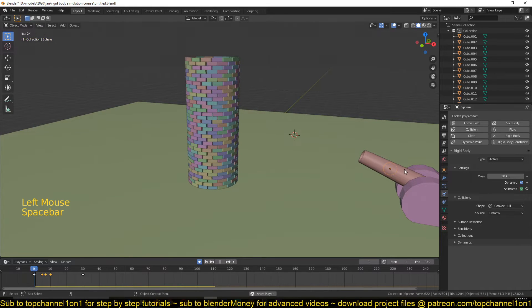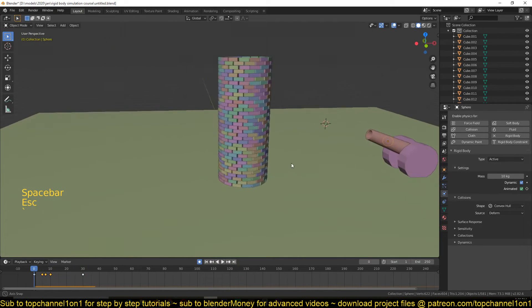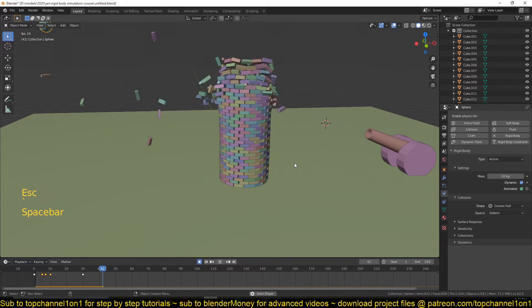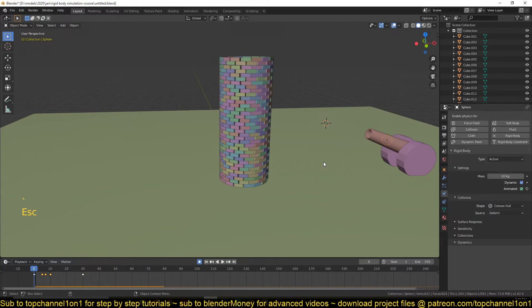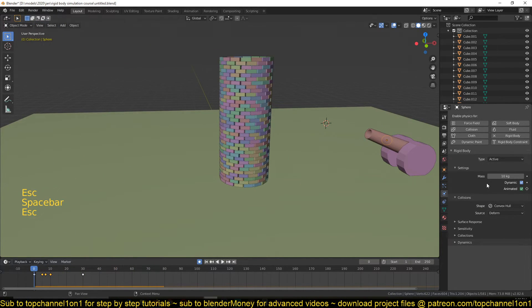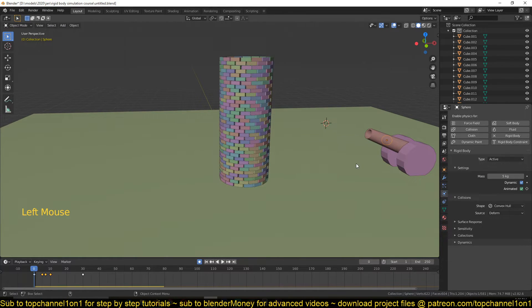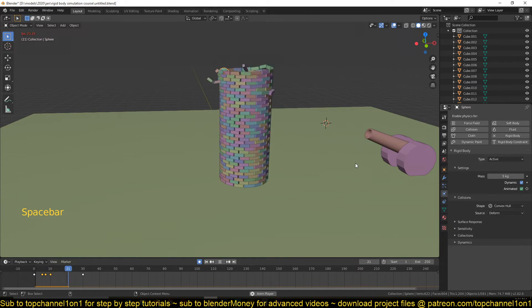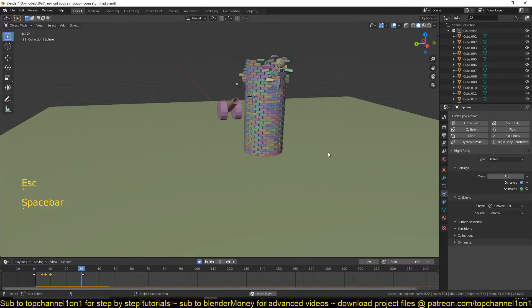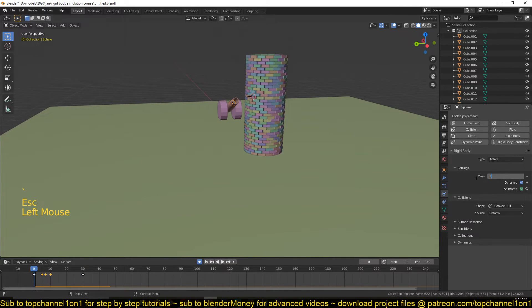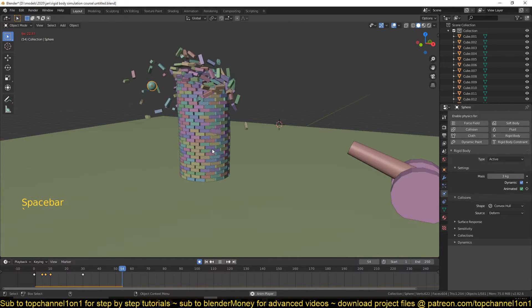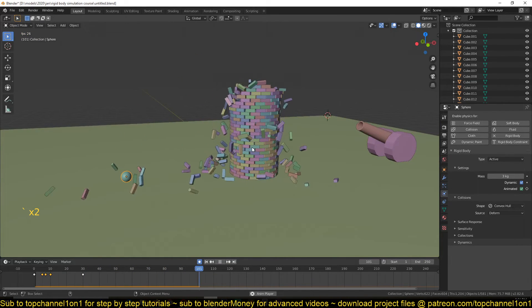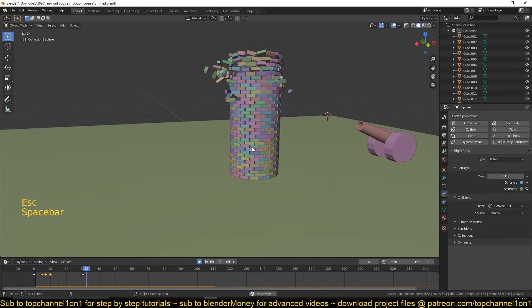You can see now it's much heavier and crashes at the tower even much more. So let's just reduce this to about 5 and see, because I don't want it to be too strong. Let's try 3. Yeah, I think 3 is good. It's exactly what we want.